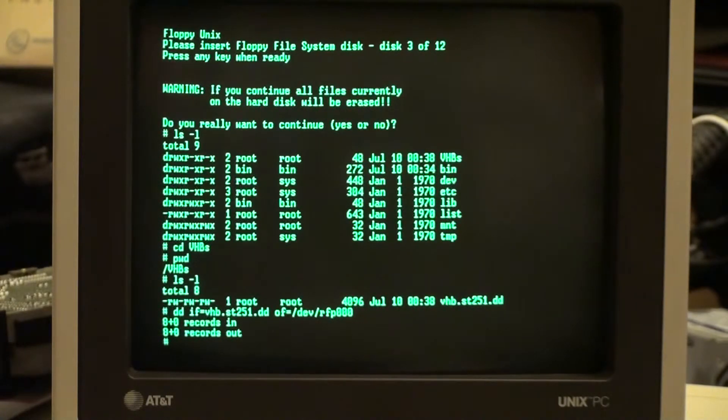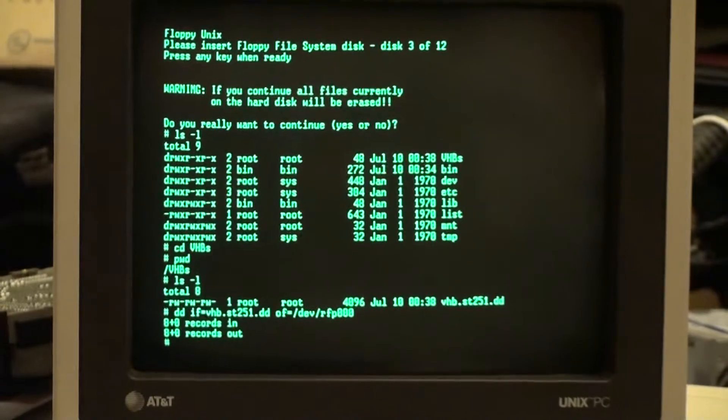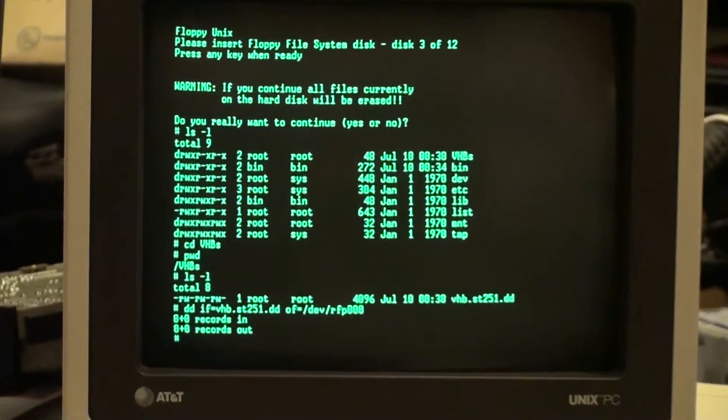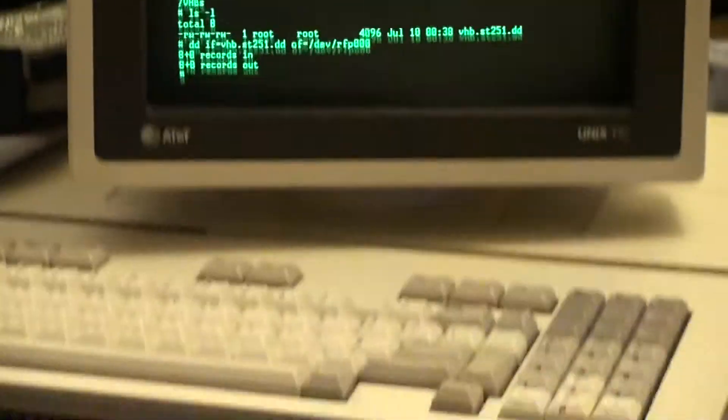But I actually have the ST-251 over here sitting external to the Unix PC so that it's easier for me to swap these out. And this one just happens to be equipped with a light there.